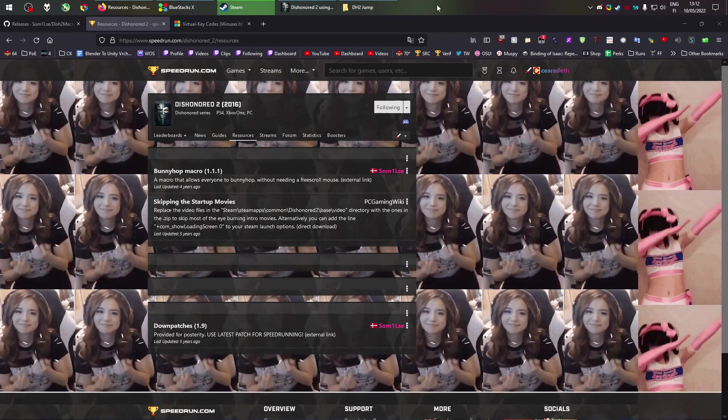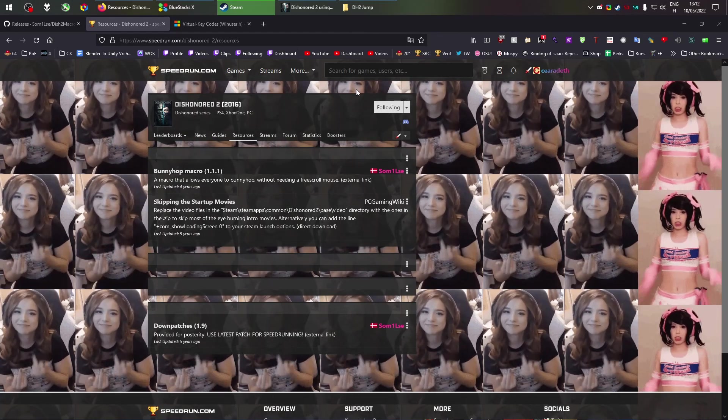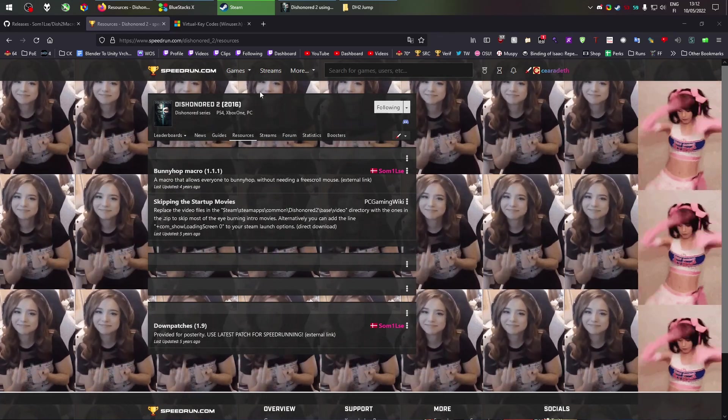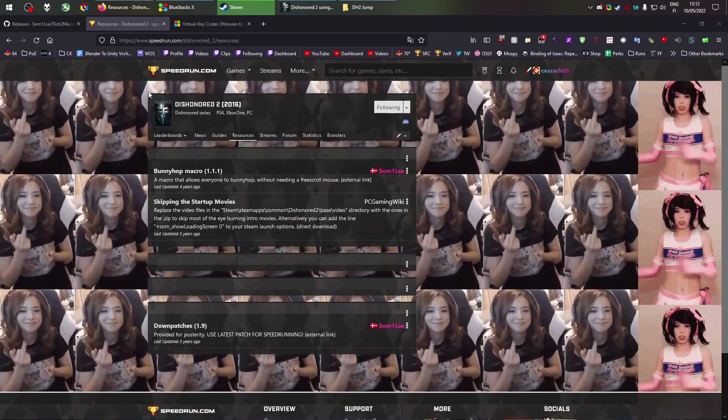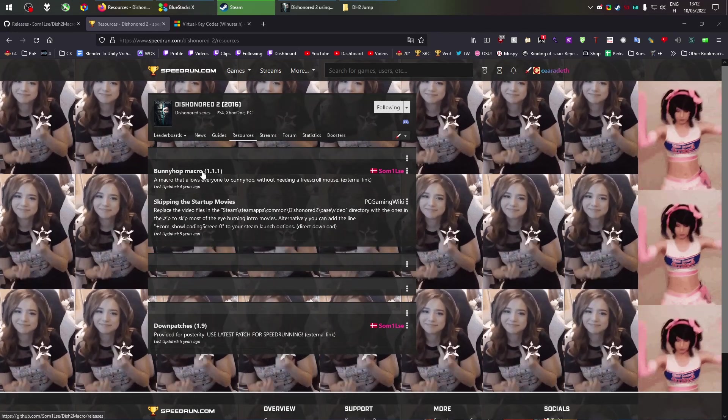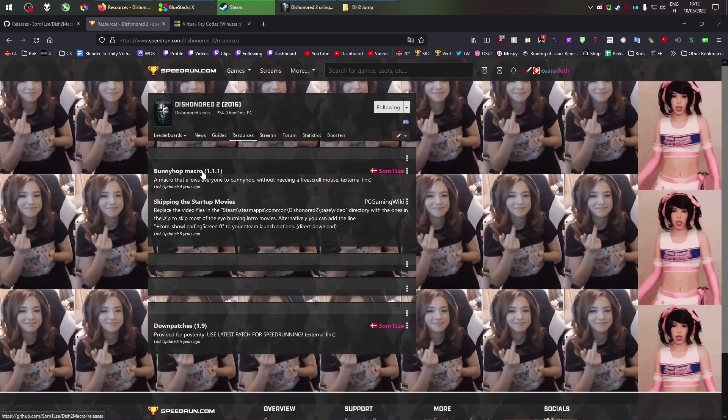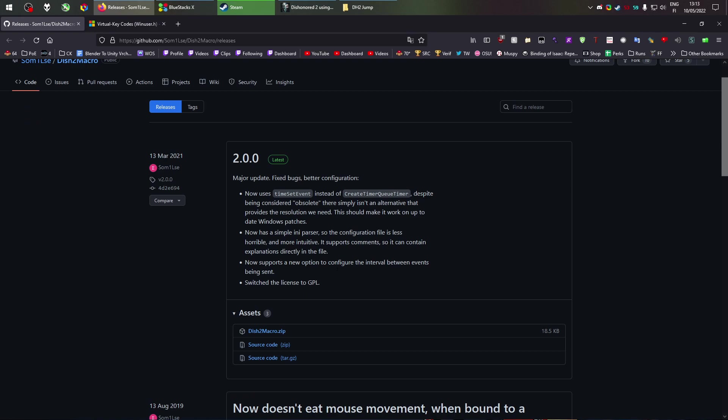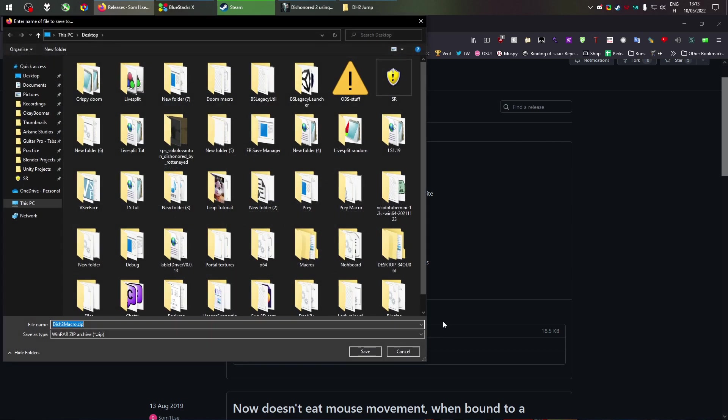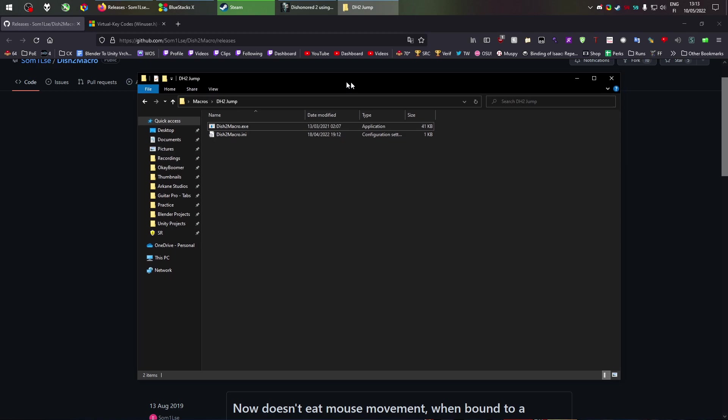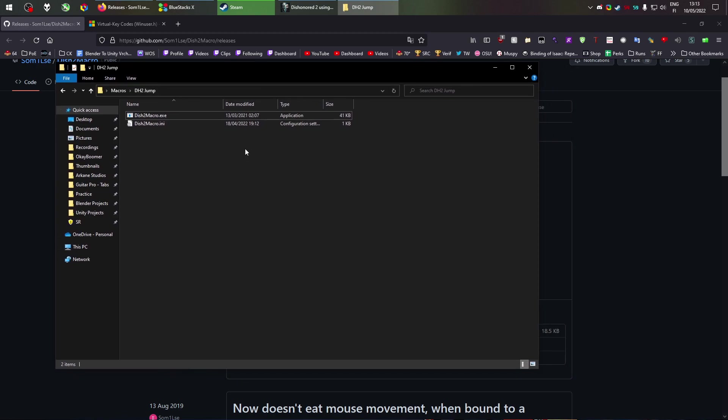So first off you can head off to either down in the link or you can go to any of the speedrun pages of these three games and find the bunnyhop macro. This will lead you here and you will just click the dish2macro.zip. Again it says 2, works for all of them.